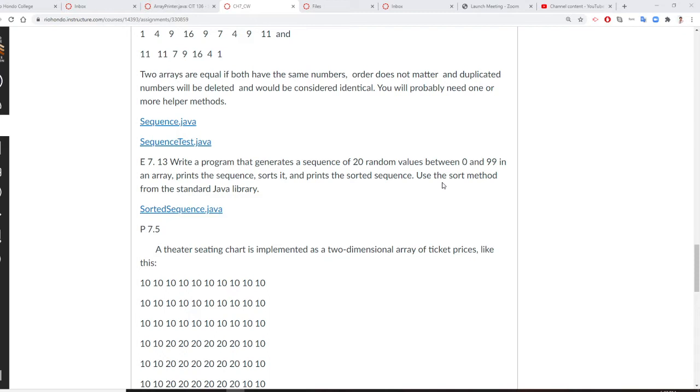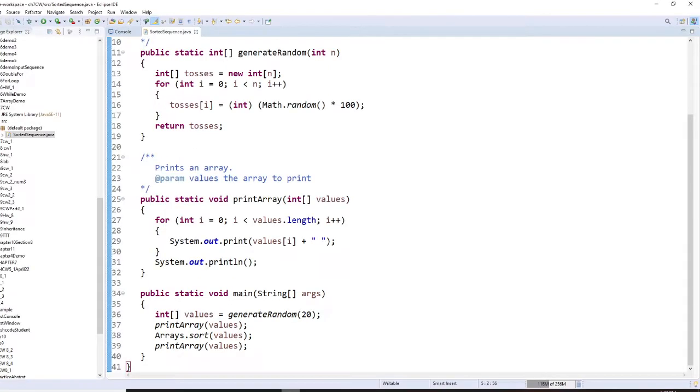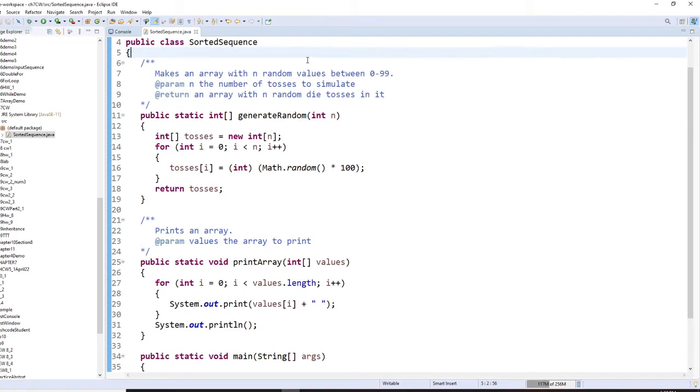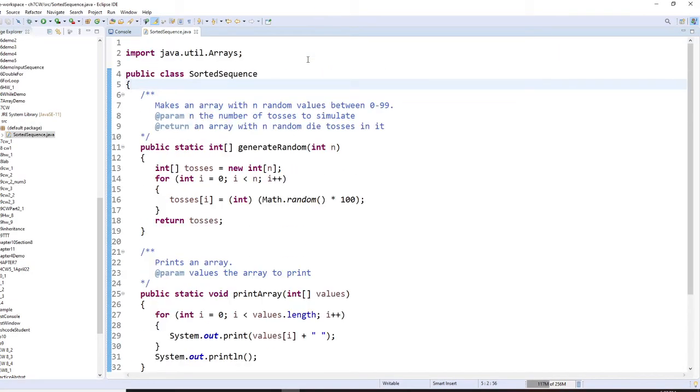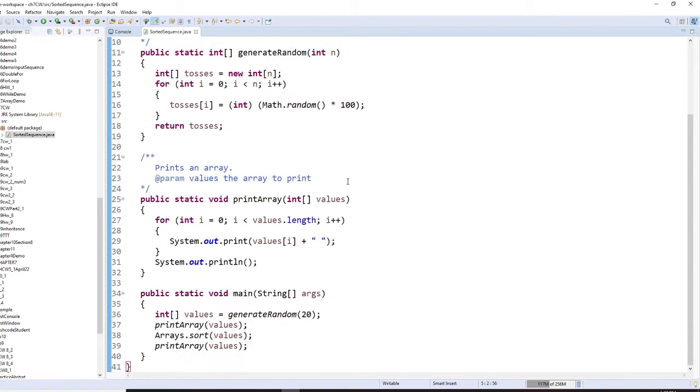For this one, we're going to use the sort method from the Java library. We're going to learn array.sort. You need to download sortedsequence.java. After you download it, you need to remove the package from the solution.